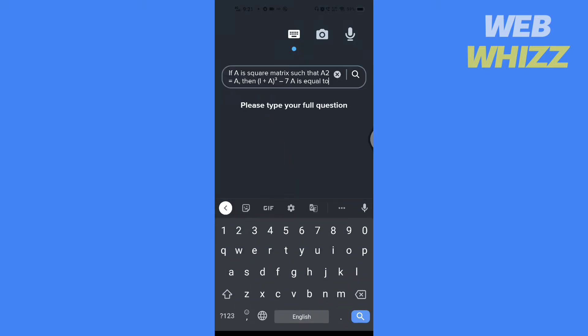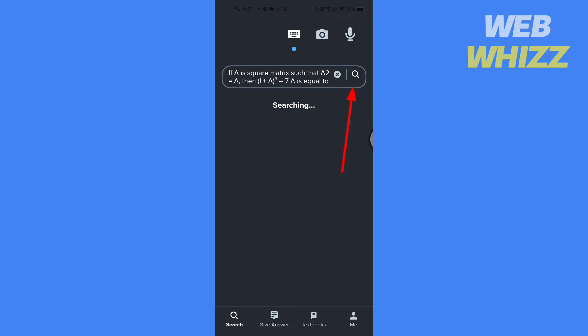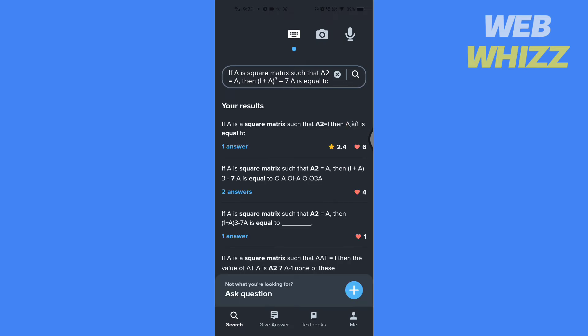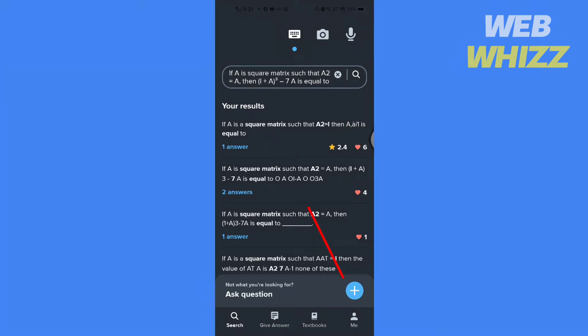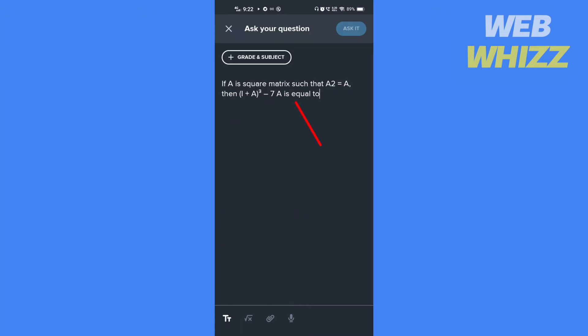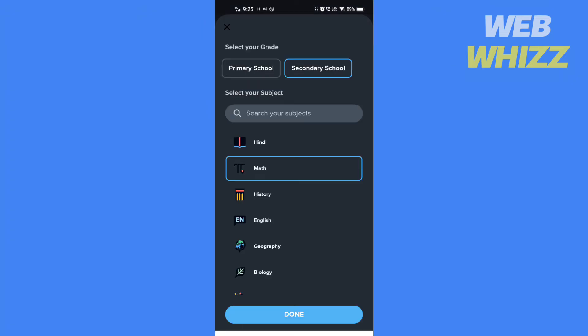Then type or copy and paste your question here and tap on search. If you can't find the answer here, tap on this plus sign, then tap on grades and subjects.